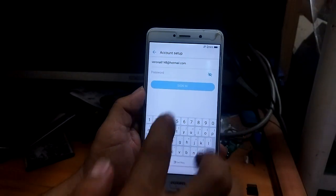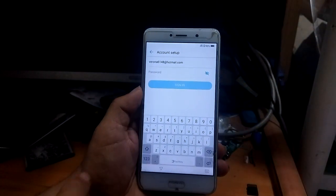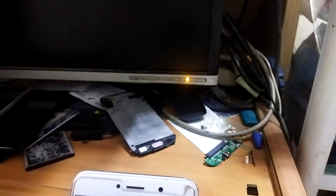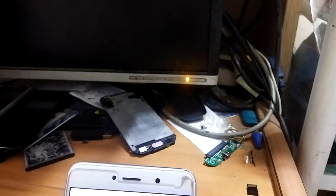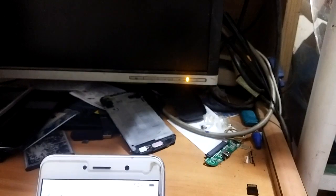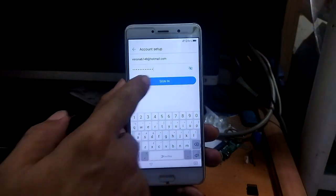For security, I will enter my password but not show it on screen. Now pressing sign in.